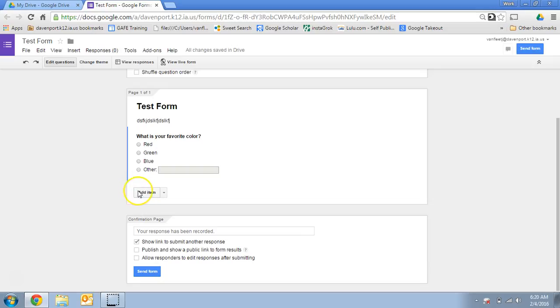You could add as many questions as you want by going to this add item button, so you can just keep on going.